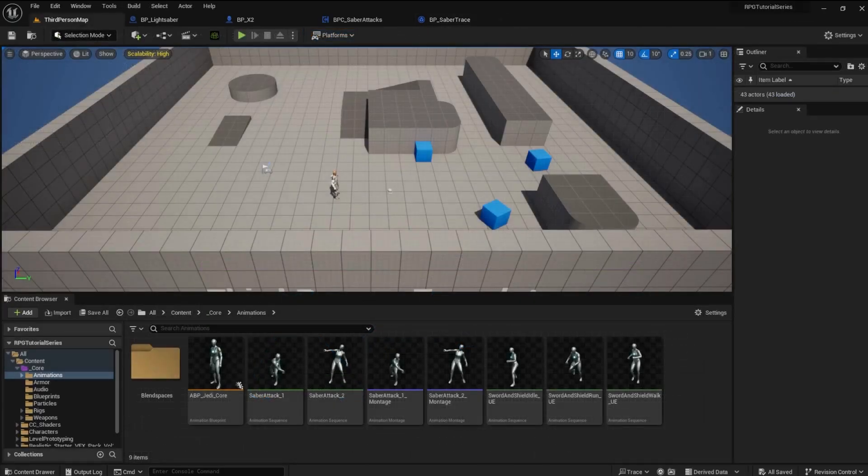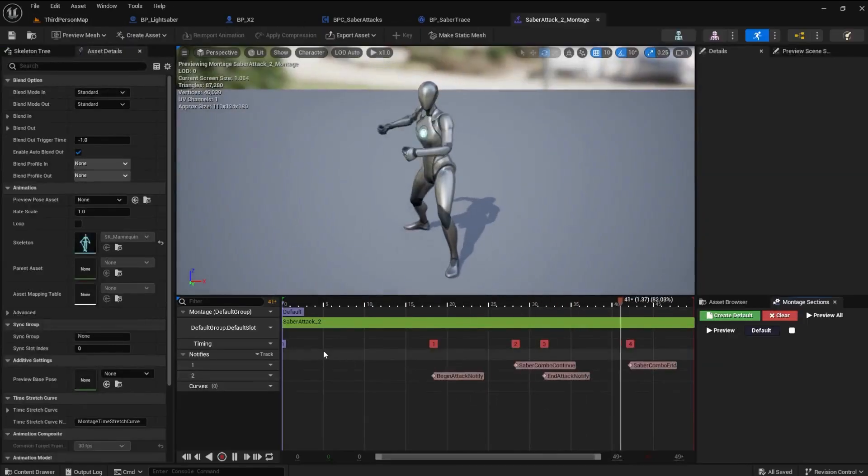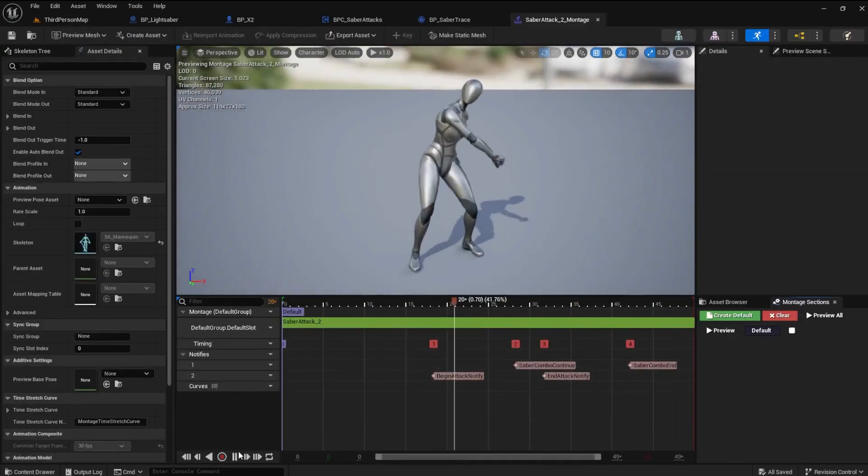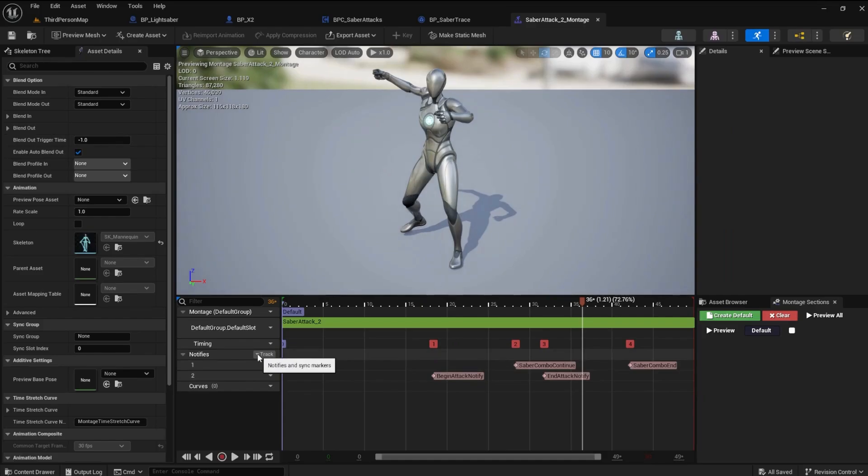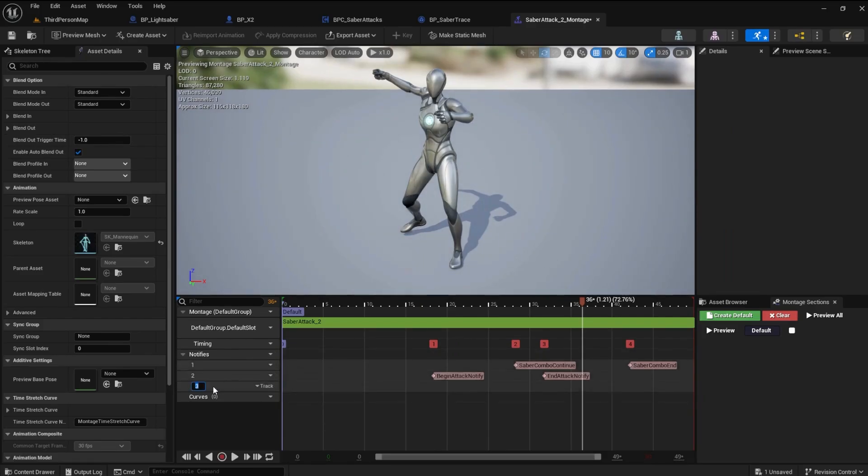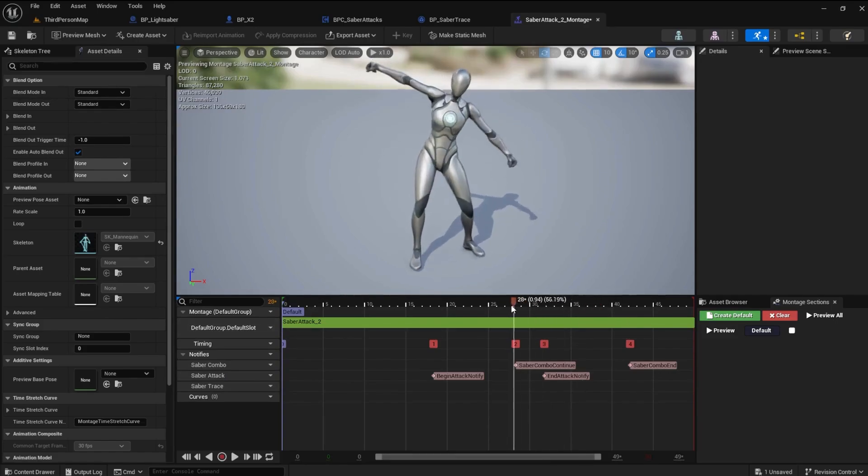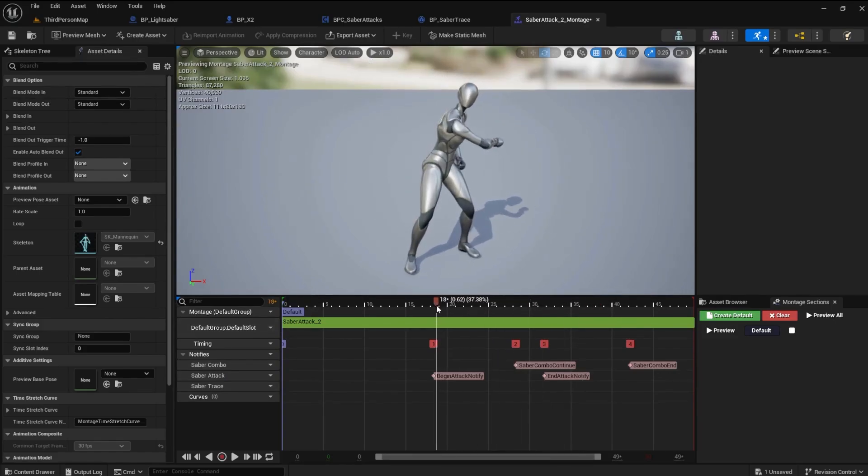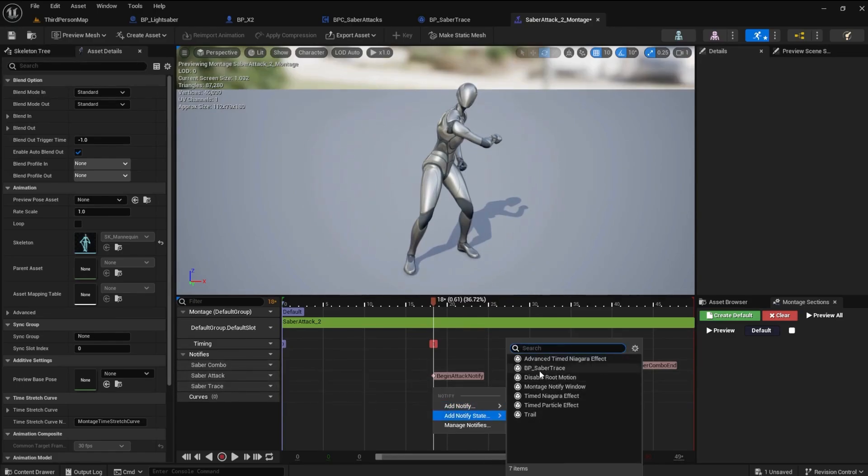Now, let's do the same thing for the other attack montage. Open it up and pause the animation. Create your new Notify Track. Name the tracks if you like. In this animation, I used the same frames as the attack notifies. 18 for the start and 31 for the end. Set your Notify state and then save and close.